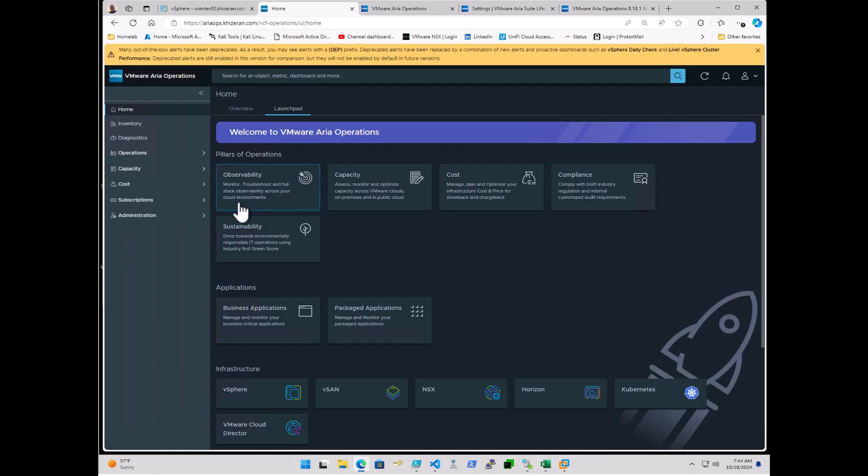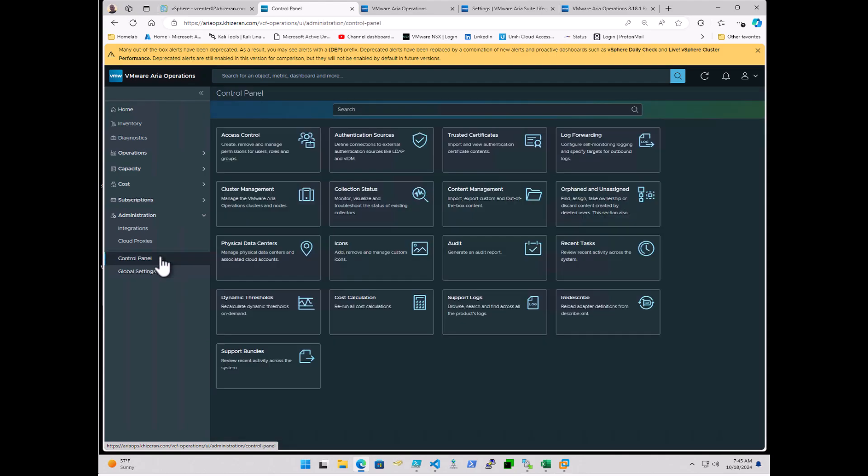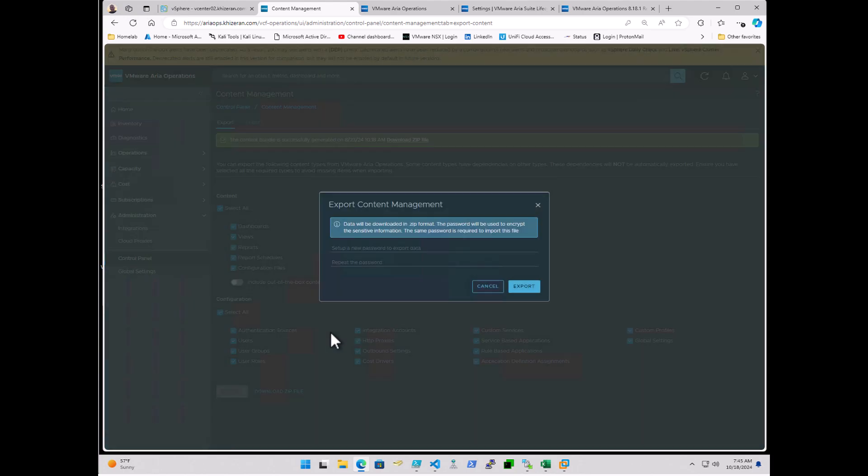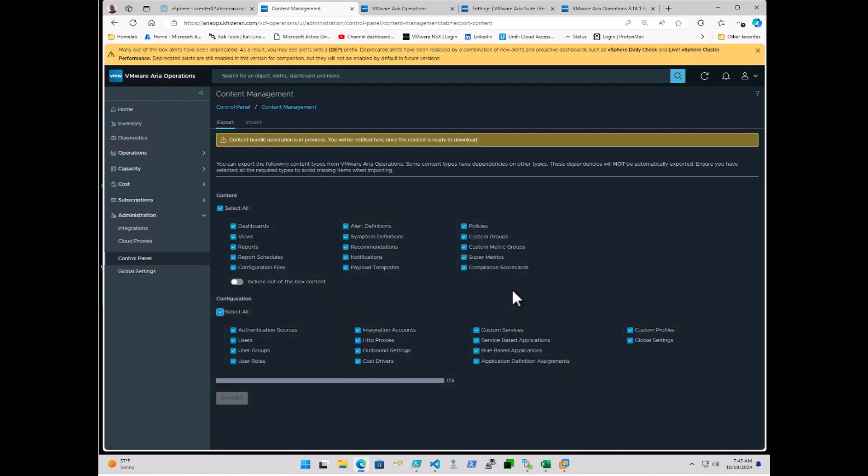So with administrative privileges in ARIA Operations, this is 8.17 today, so we're just going to go into Administration here, and then it should be Control Panel, and then Content Management. Then from here, I'm going to go ahead and do a backup, and there was a backup here from the last time I did this upgrade in August. And then do Export. It will ask you for a password, so I'll go ahead and throw some kind of password in here. And just export that. It should have a zip file ready to be downloaded.